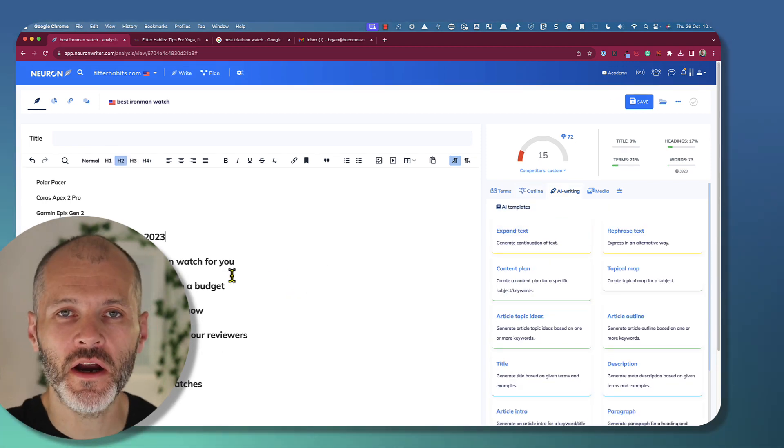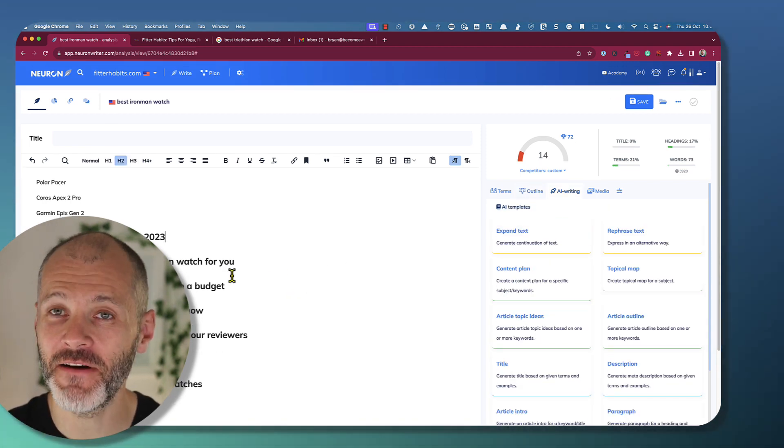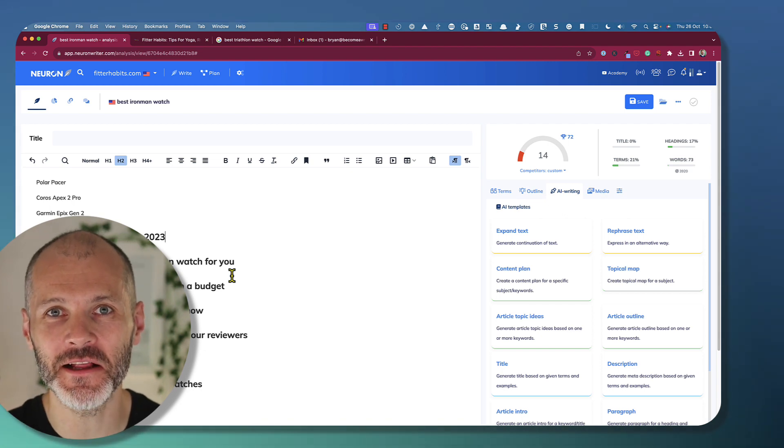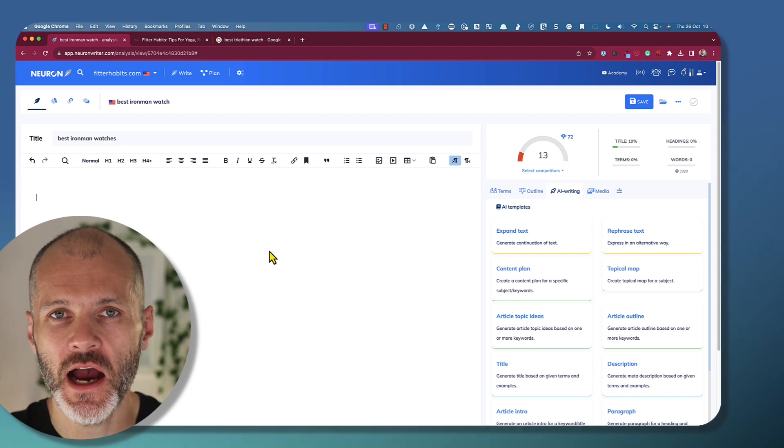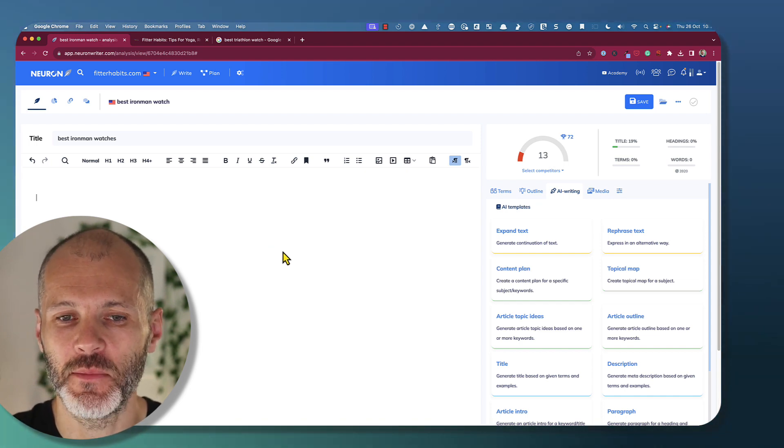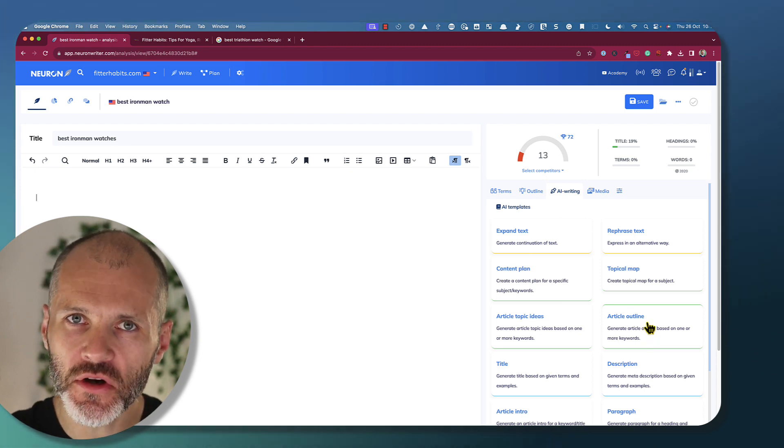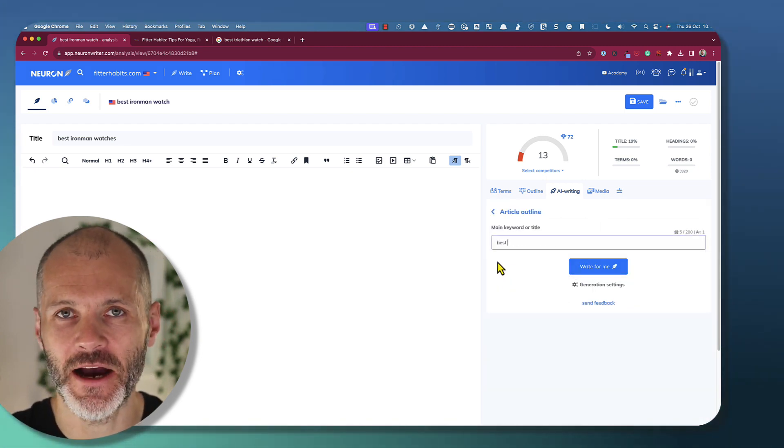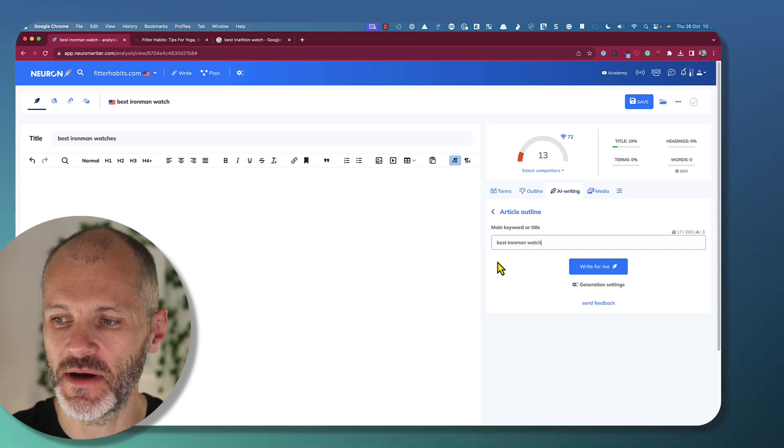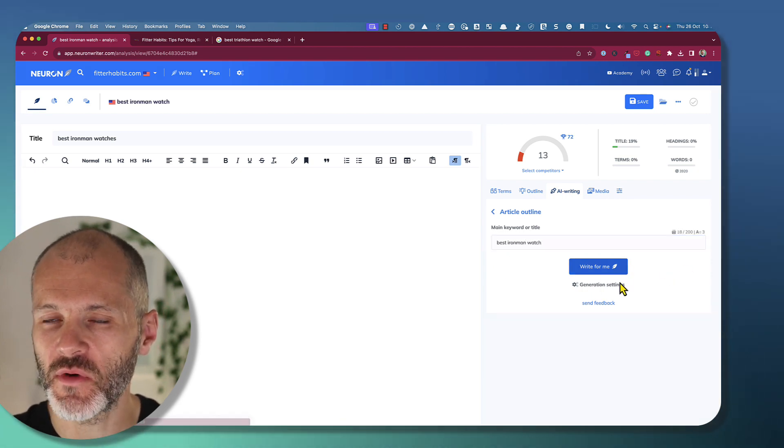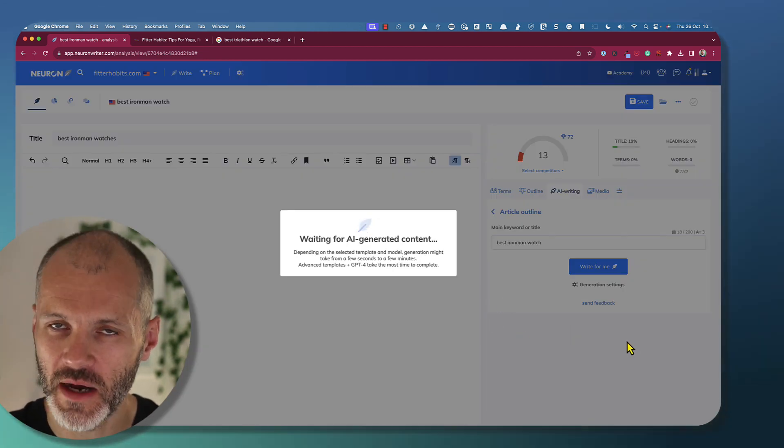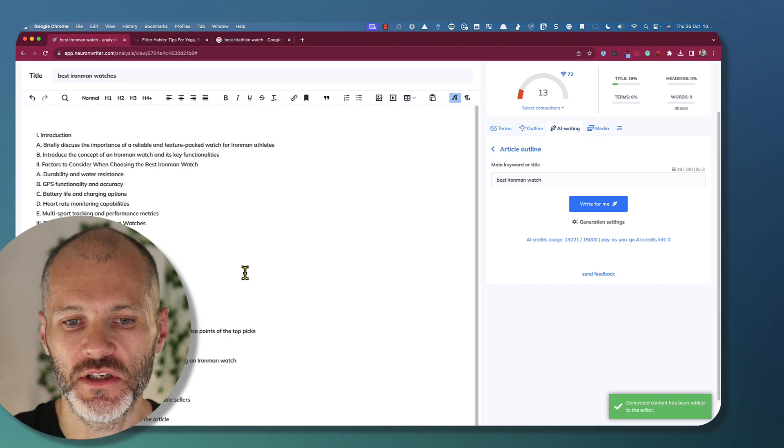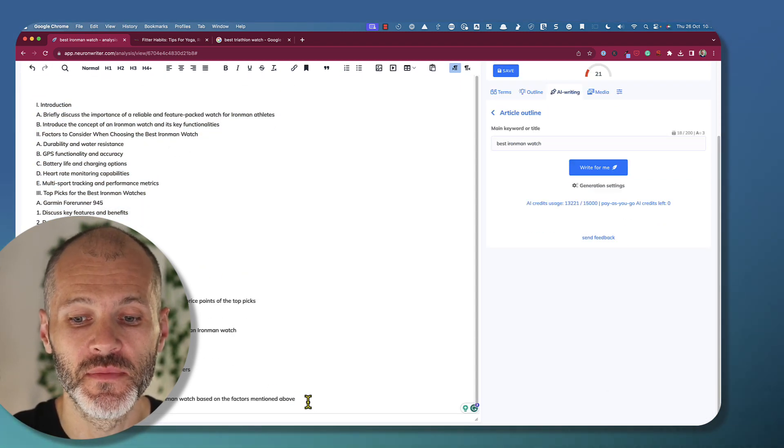NeuronWriter offers lots of different options for using AI to generate content. In fact, it offers so many options that it can be a little bit overwhelming. To show you how some of these work, I've removed all of the headings and subheadings and text that I put into the rich text editor manually. Now I'm just going to pick article outline to give you an overview of how the AI tool works. And I'm going to type back in my keyword, which is best Ironman watch. Click write for me. And now NeuronWriter will use up some of my credits.